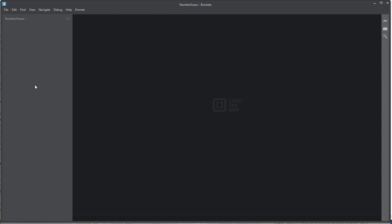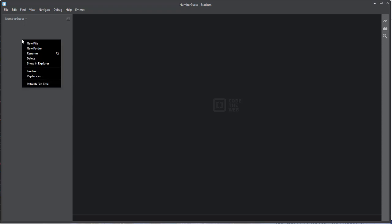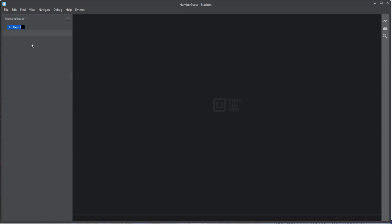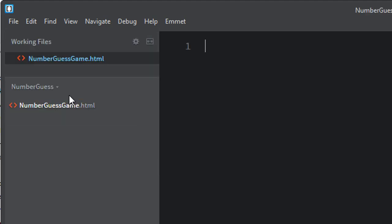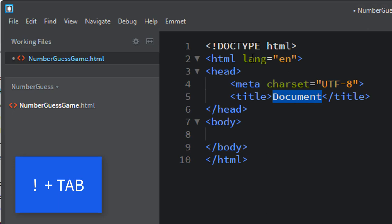You'll see there's nothing in that folder yet. We're going to create our HTML page — new file. Let's call it NumberGuessGame.html. Since you have Emmet installed, as I've shown in another video, let's just go exclamation point tab, and that'll give us our basic structure for this file.